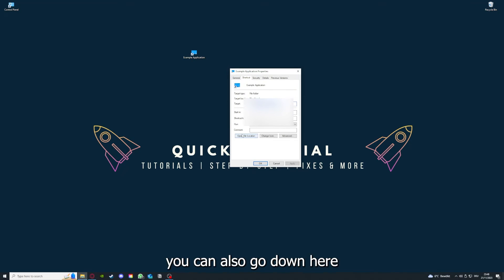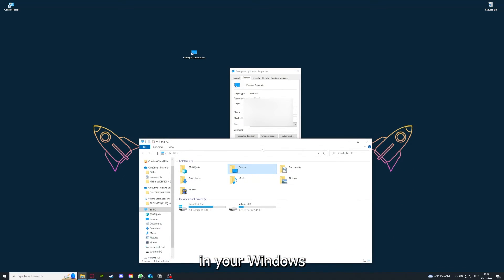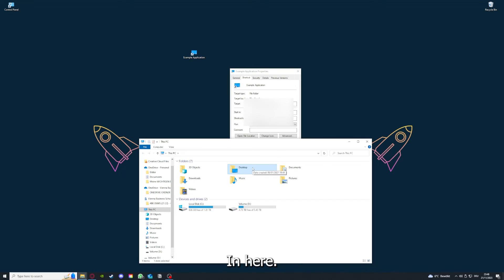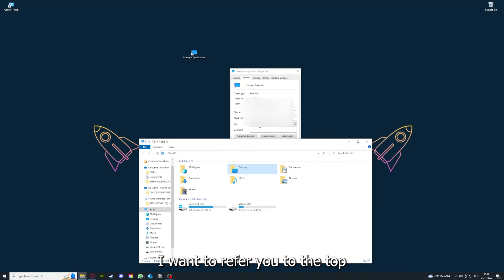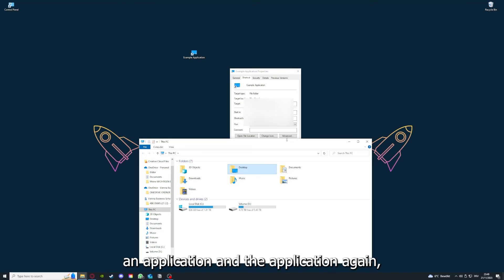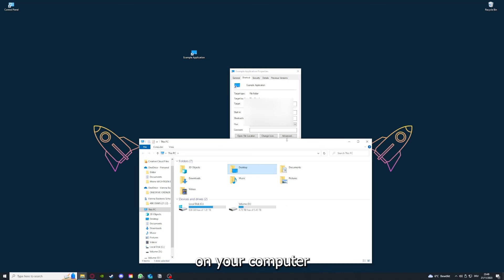You can also go to 'Open File Location' to find your app in Windows Explorer and clear the cache or data from your app there as well. I'll show this in more detail in another video — I've linked one in the top right corner on how to update any application, and another on how to clear cache or data on your computer or in an application.